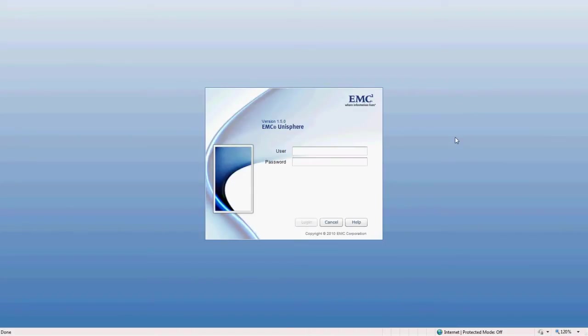Hello, my name is Charlie Will and I'm a Senior Systems Engineer specializing in EMC here at Tech Data. We're going to go over how to provision storage for Microsoft's Hyper-V product using EMC's VNXE 3100 storage array.